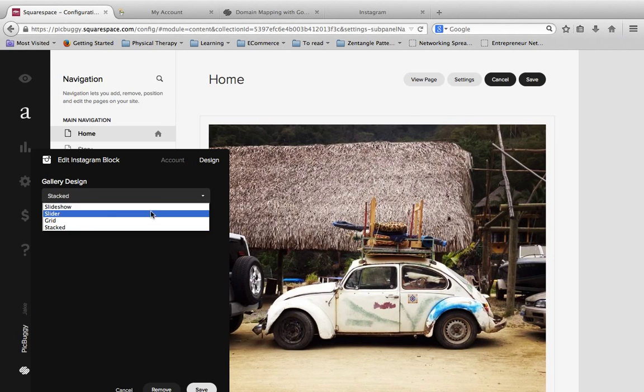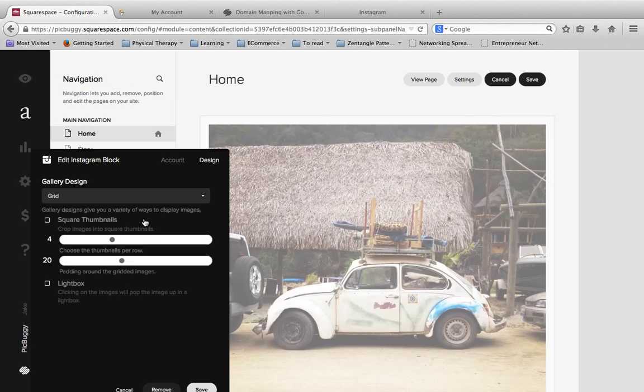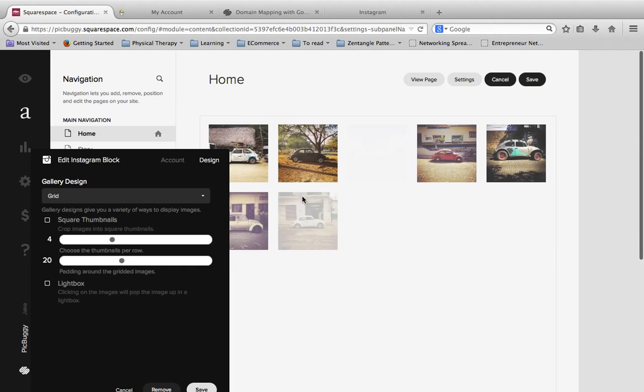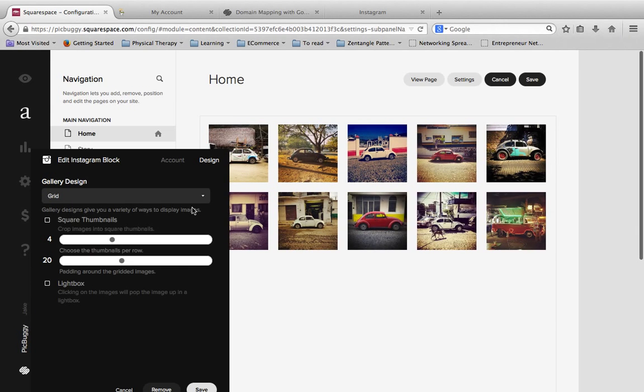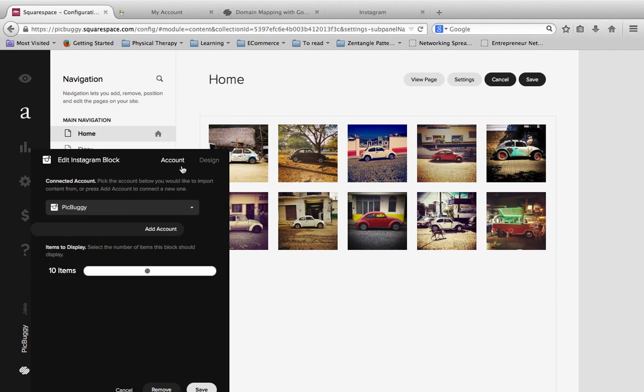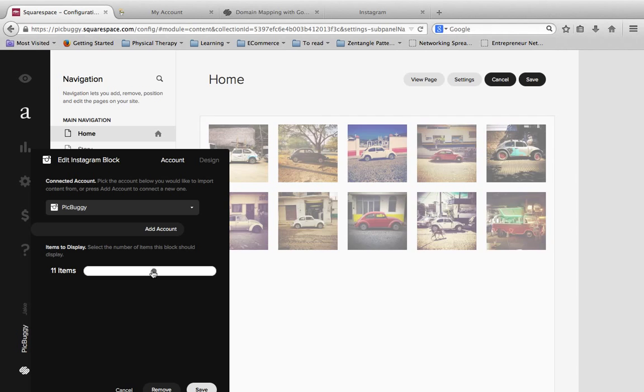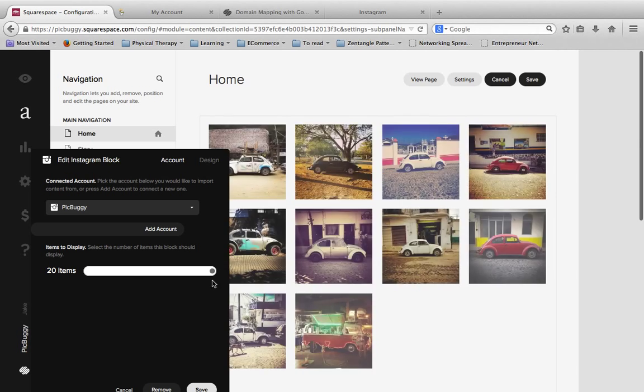And then the final parameter, which I will show you here in the grid format, is if you go back to the account settings, you have the number of items to display. Right now it's limited at 10. If I want, I can drag this and we can display up to 20 items if we'd like.